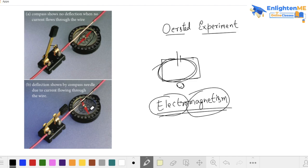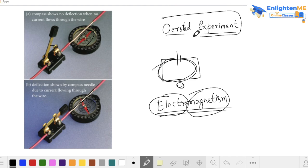Why does the magnet disturb and move? Because the current-carrying wire creates a magnetic field. We can prove this through the Oersted experiment, and from this we can derive a lot of formulas.